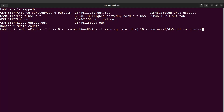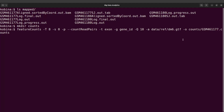Because we want to get a read count for the sample GSM461177, the output file should reflect that name. So we are going to say GSM461177.counts as the file name. So counts/GSM461177.counts will be the output file name. This output file will have the read count information for that particular sample.